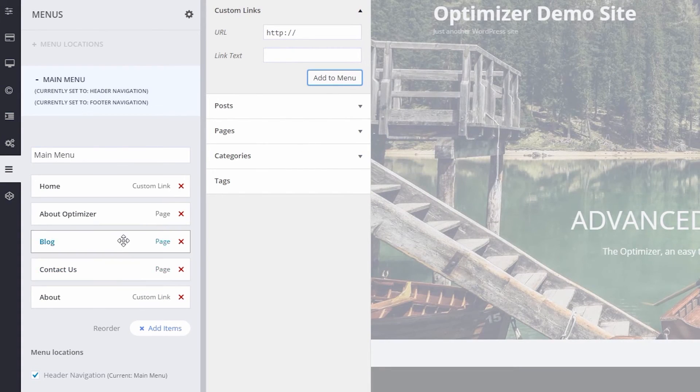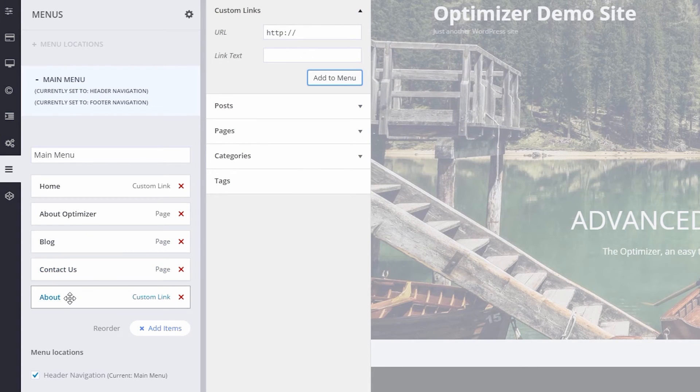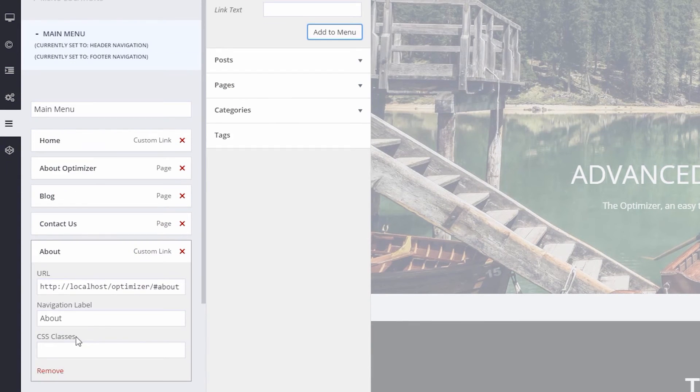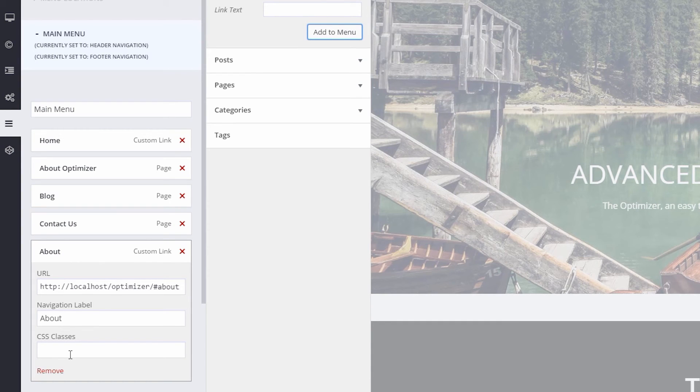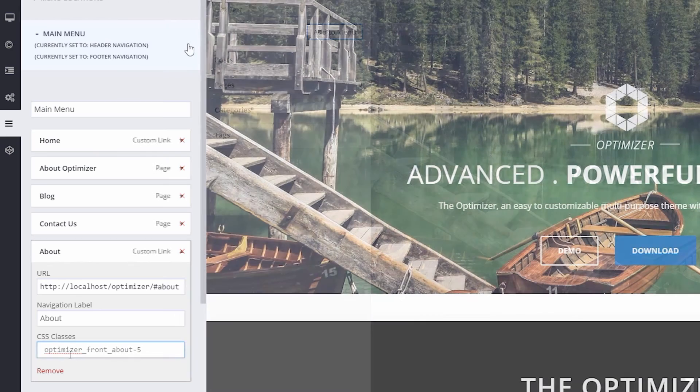Next, expand the new menu item to access the CSS Classes option. In the CSS Classes area, insert the ID of the widget you are linking to.